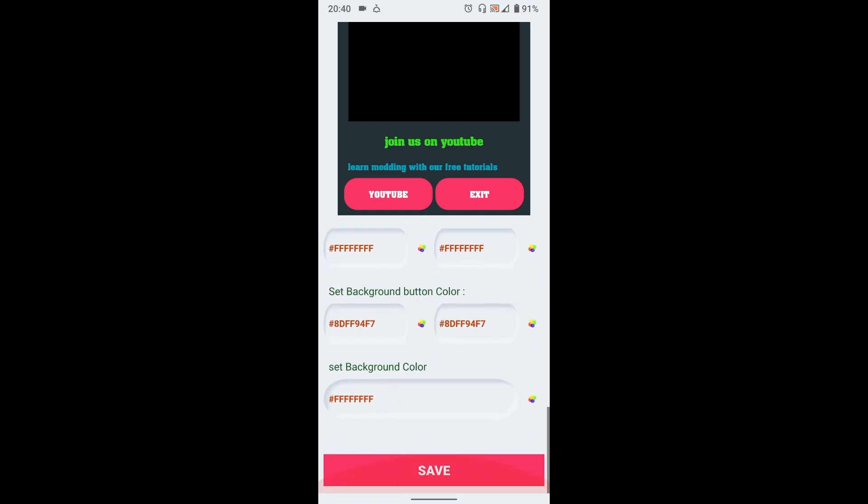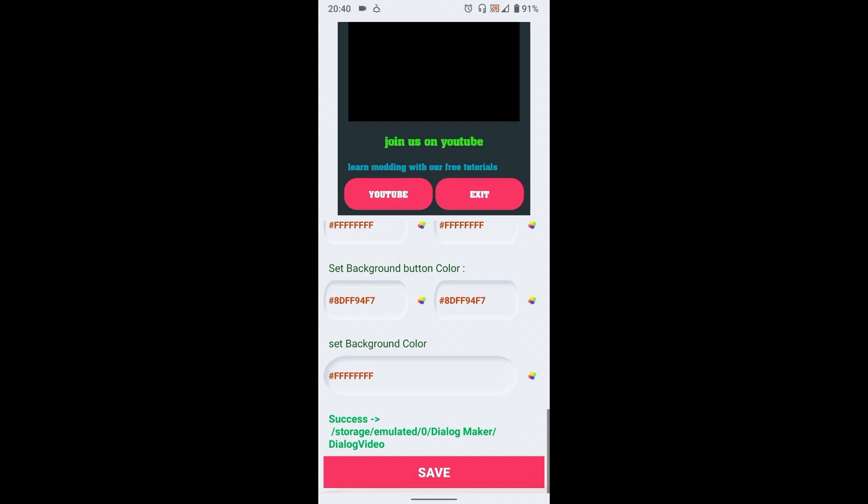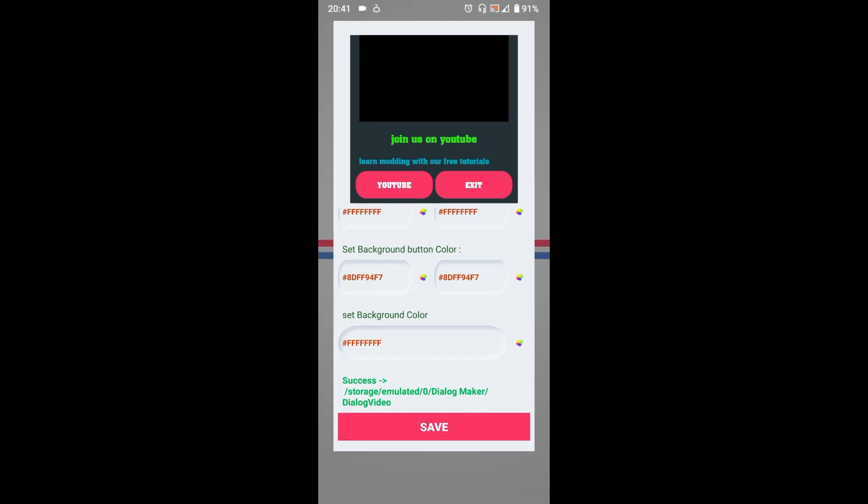Okay, now scroll down and click save. You will get a success message with a path to the generated dialogue.